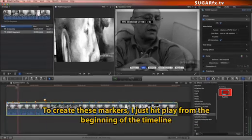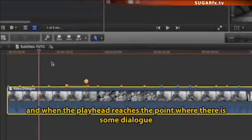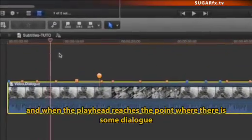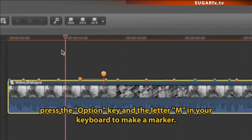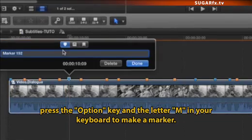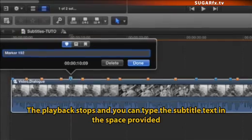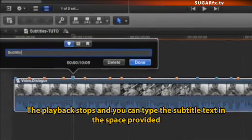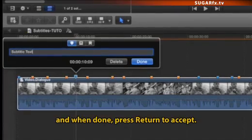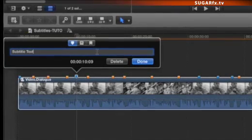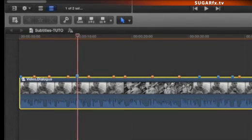To create these markers, just hit Play from the beginning of the timeline, and when the playhead reaches the point where there is some dialogue, press the Option key and the letter M on your keyboard to make a marker. The playback stops, and you can type the subtitle text in the space provided, and when done, press Return to accept. Hit Play again and do the same for the following subtitles.